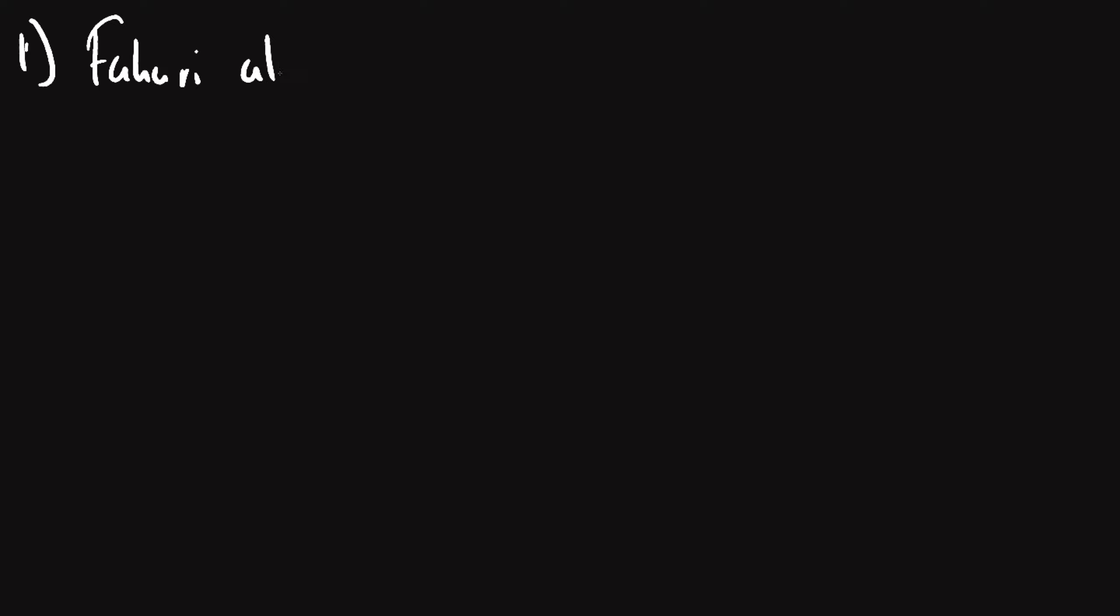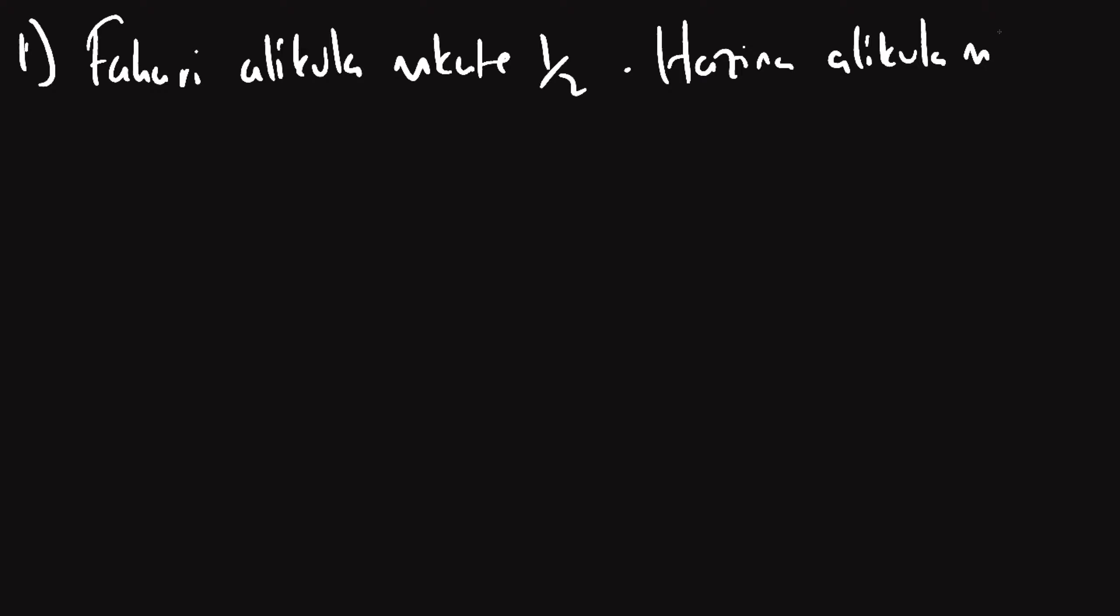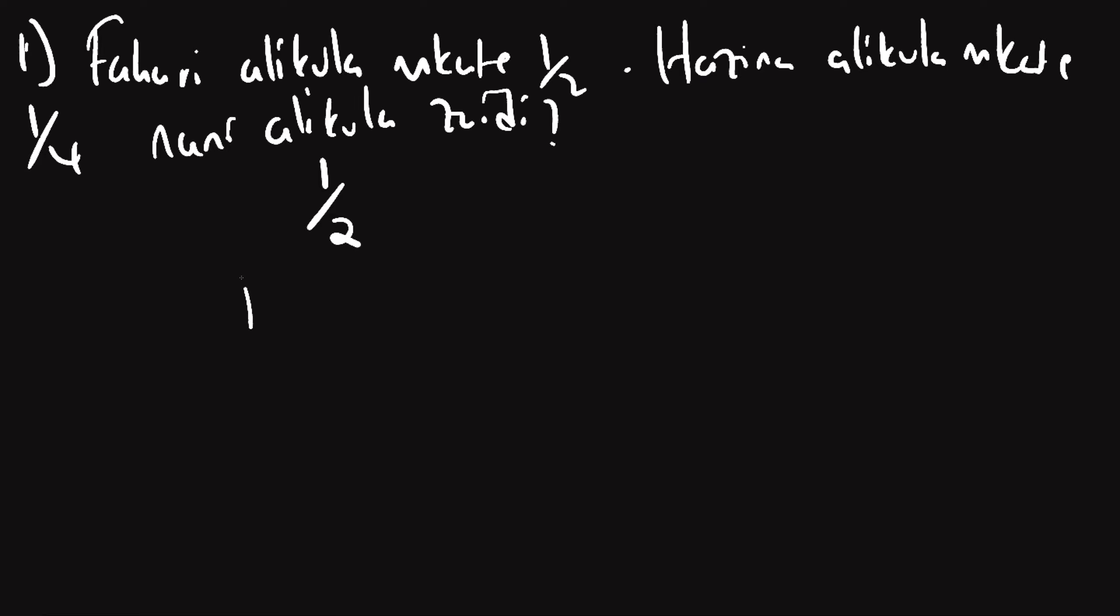Fahari, Fahari alikula, Fahari njina mtu Fahari, alikula mkate nusu. Hazina alikula mkate robo. Nani alikula zahidi.